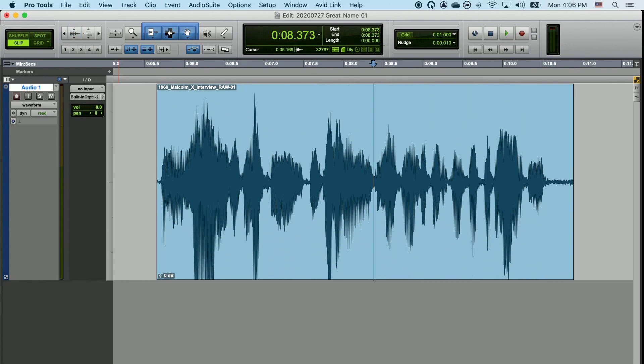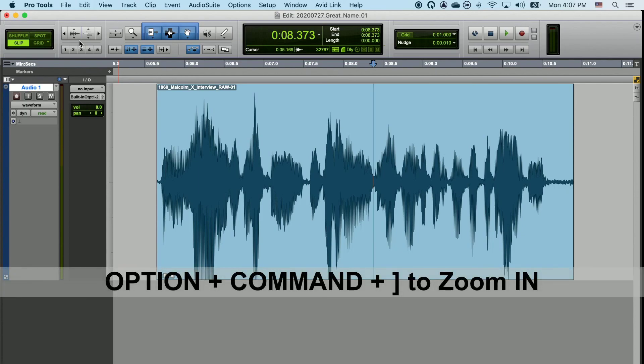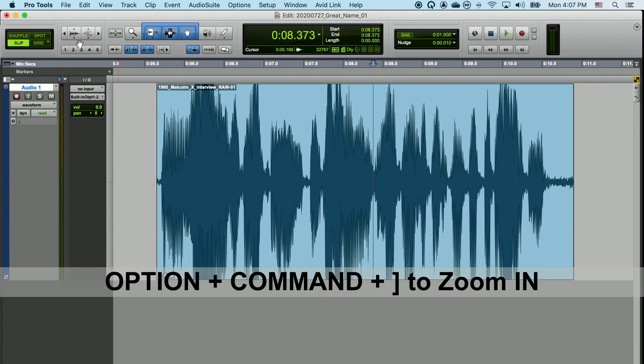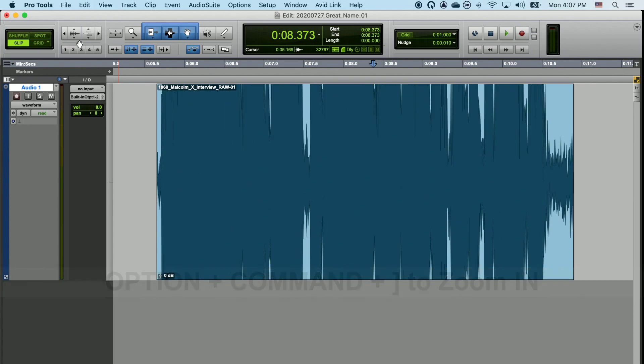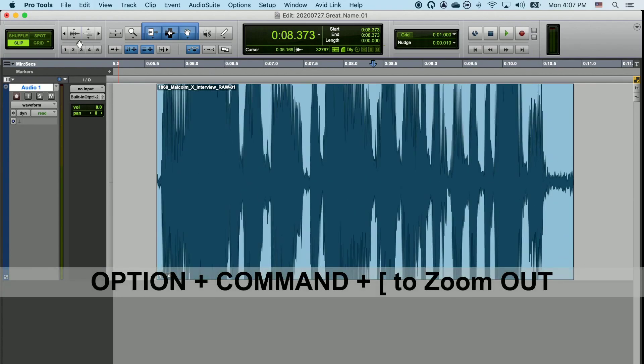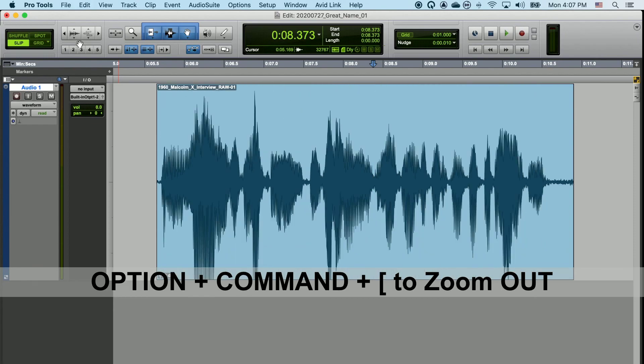Sometimes you'll need to do this to edit the finer details of the sound. You can also zoom in and out vertically with your keyboard by holding Option, Command, and typing either the right bracket to zoom in or the left bracket to zoom out.